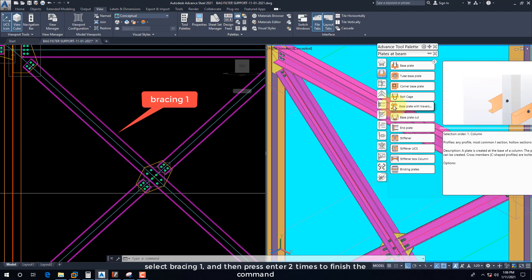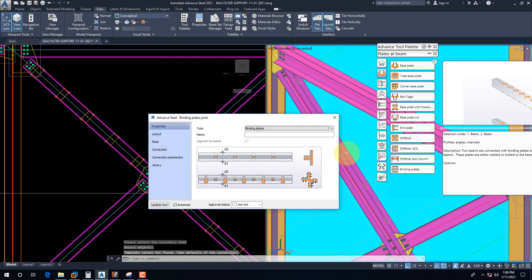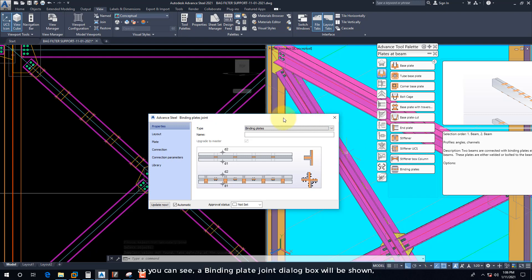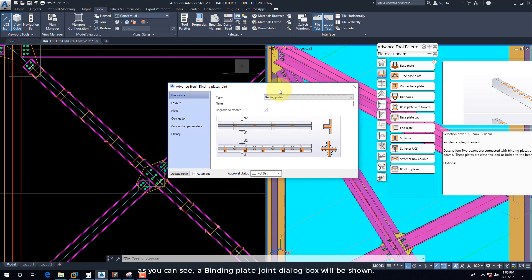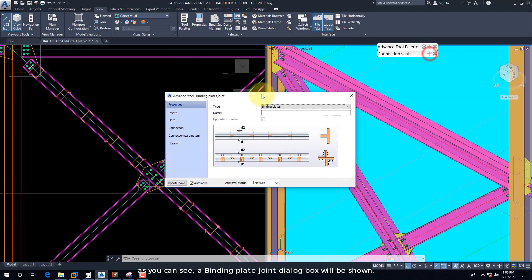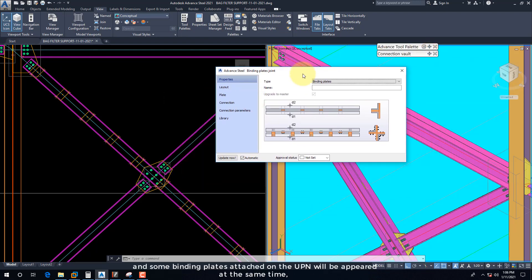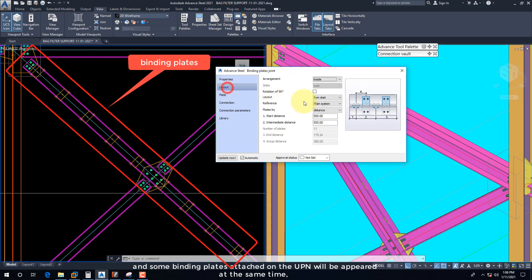Select bracing 1, and then press Enter. Then press Enter two times to finish the command. As you can see, a binding plate joint dialog box will be shown, and some binding plates attached on the UPN will appear at the same time.